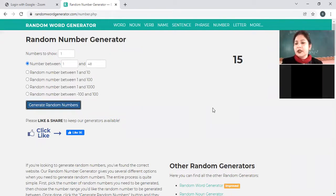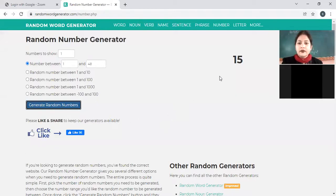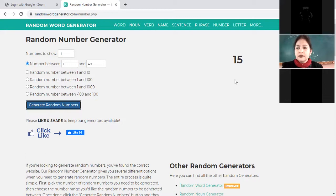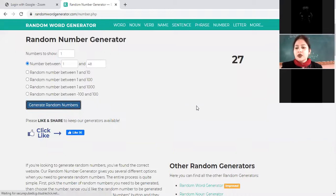Roll number 15, Gurupal — unmute yourself. What is the formula for elastic potential energy? Elastic potential energy is equal to one half into spring constant into change in position squared — half kx². Correct answer.